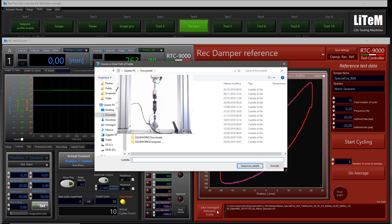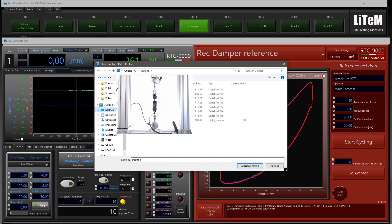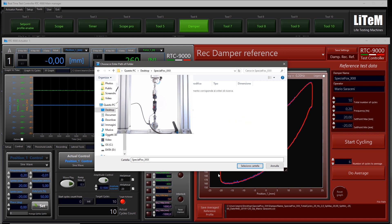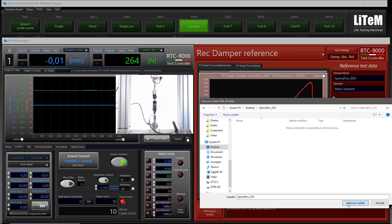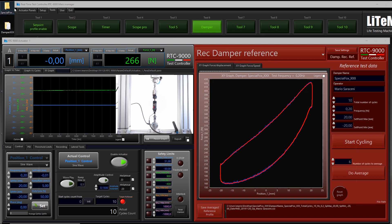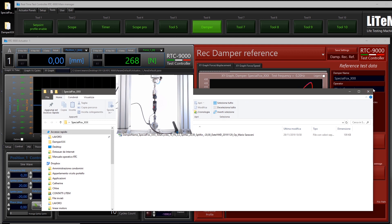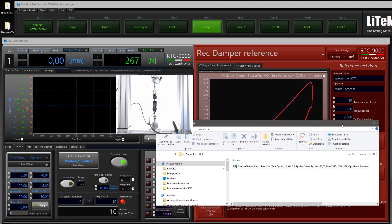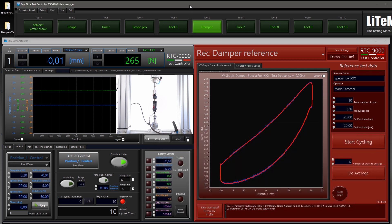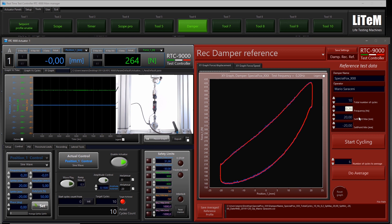Now we can save the average. Choose the desktop, create a directory — this is the 'Special Fox XXX Type' actuator — and inside this directory we will save the first reference file. The filename is created automatically. Select the directory and here we have the first reference file saved.